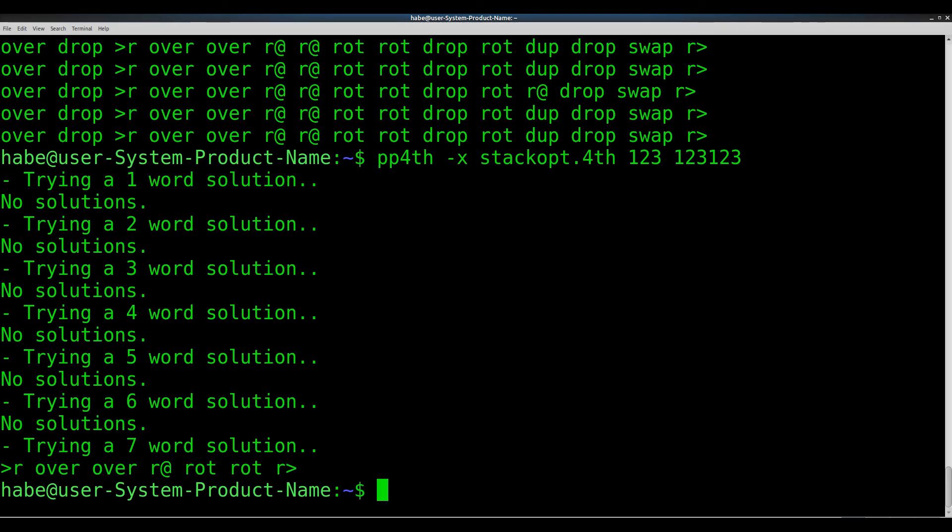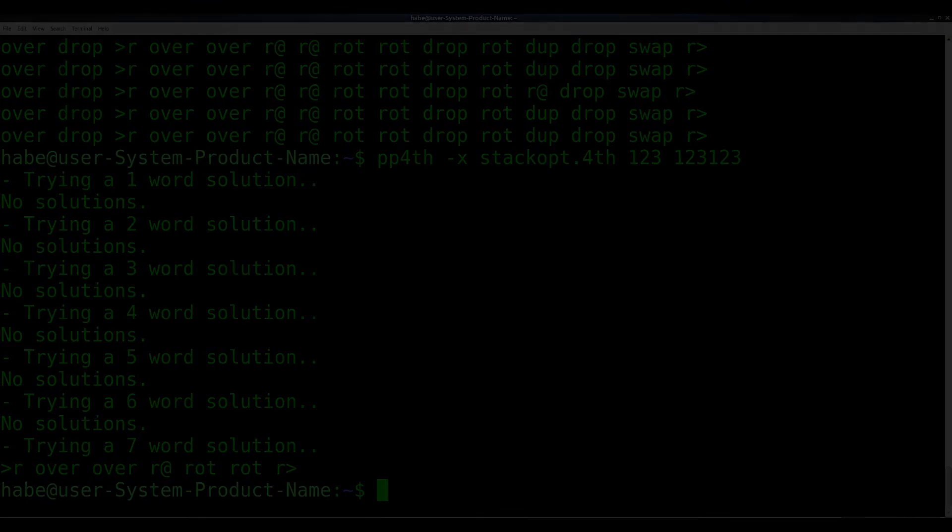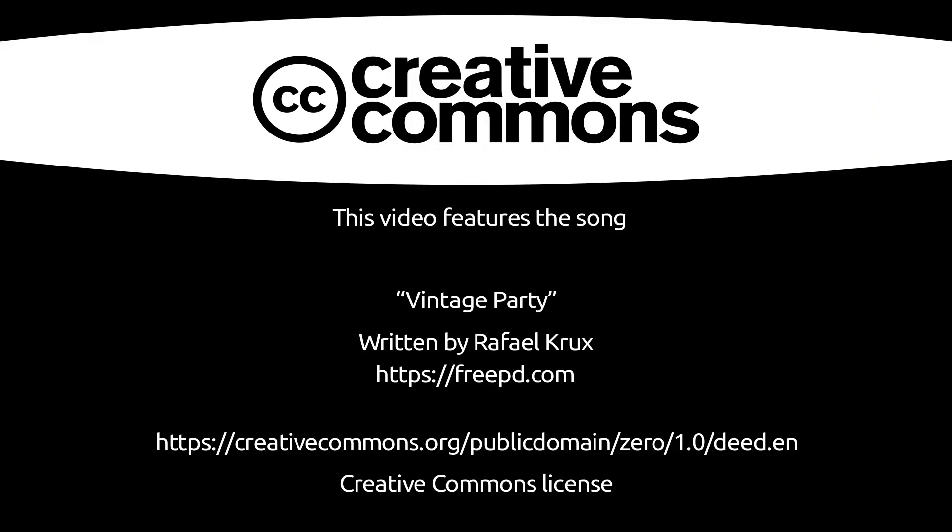I'm Hans Bezemer, and this was another episode of Back and Forth.